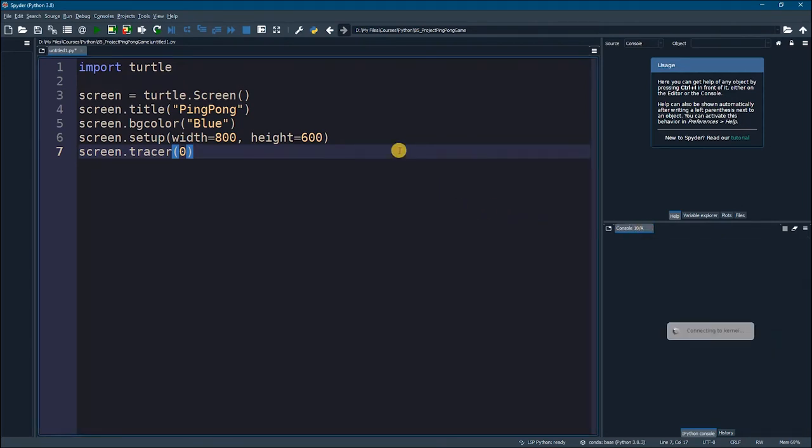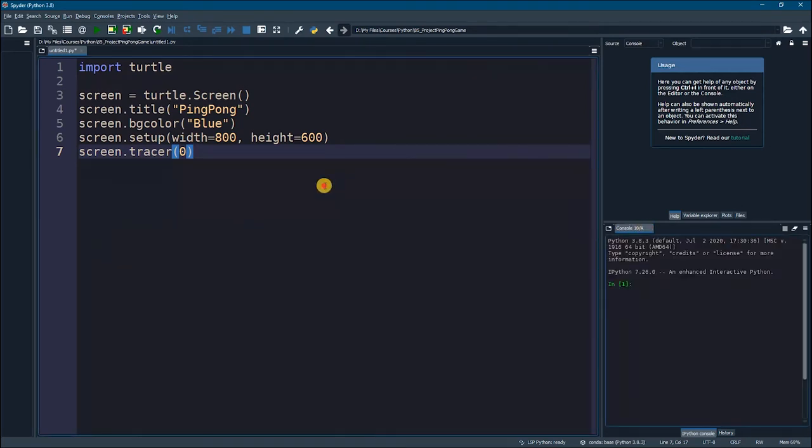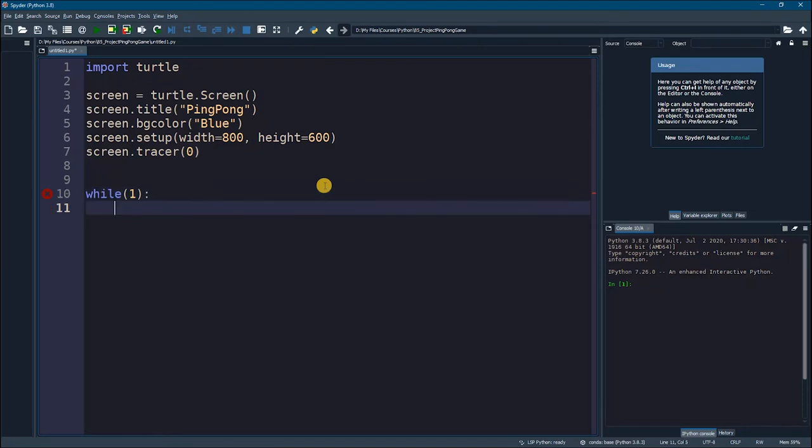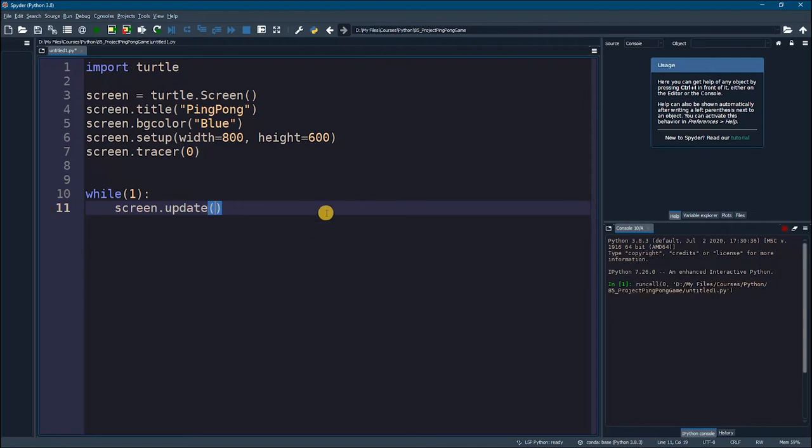So, let us add one more thing, which is called screen update. And this will be in an infinite loop. So, we will say while one to create an infinite loop. Then here, we will simply just say screen.update. And we will run the program again.